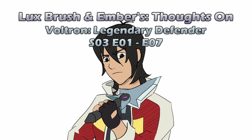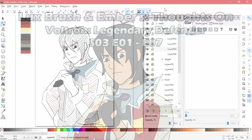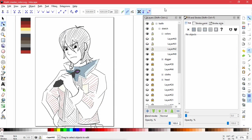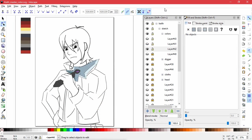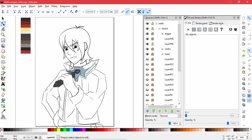Hello, I'm Lux. And I'm Ember. And we just binge-watched Season 3, Episodes 1 through 7 of Voltron, Legendary Defender. Yes, we're crazy. So don't be surprised if we're a little tipsy, because man, you get high off of watching this stuff.